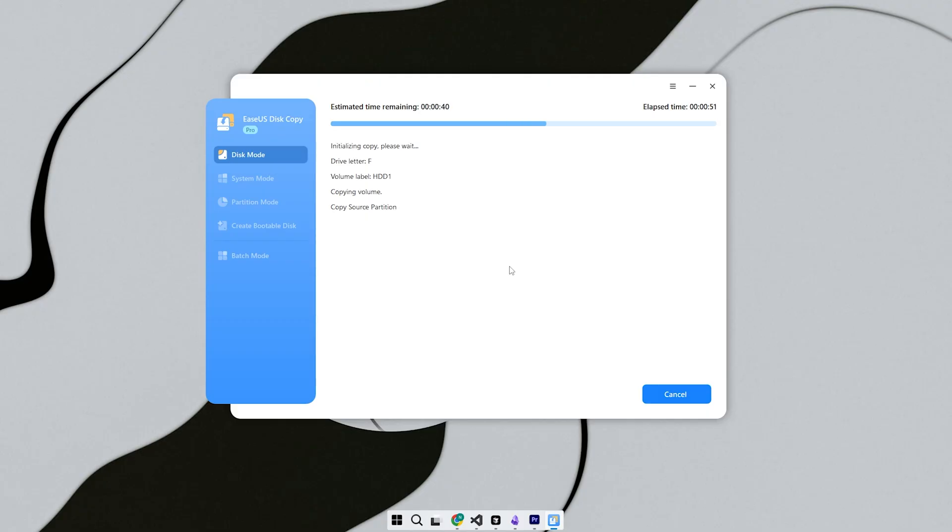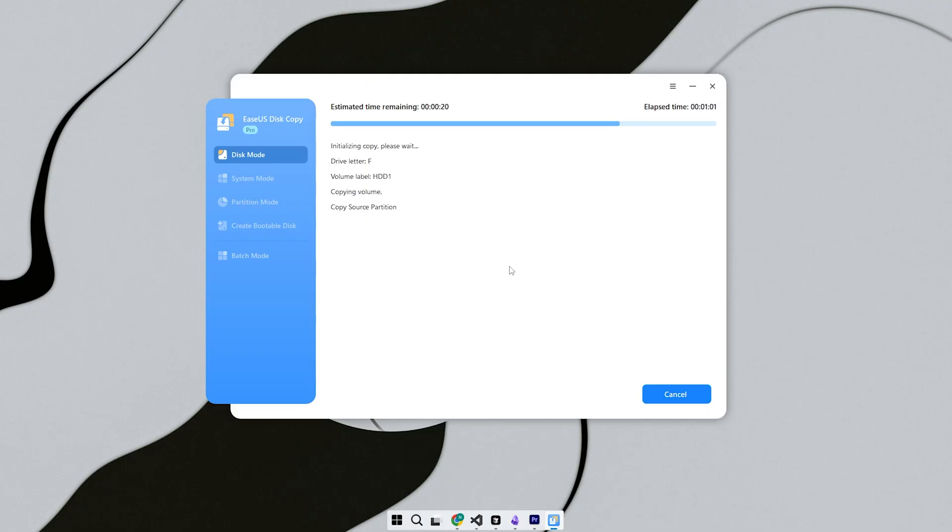Step 4, you'll see a checkbox called Sector by Sector Clone. If you turn this on, it will copy every single sector from the original drive, even unused ones. This creates a perfect 1-to-1 copy, but takes longer and uses more space. For most users, you can leave it off to speed things up.